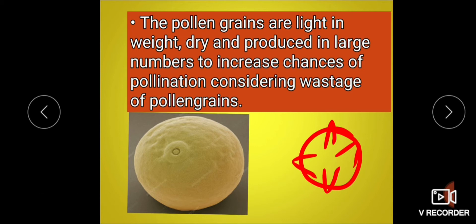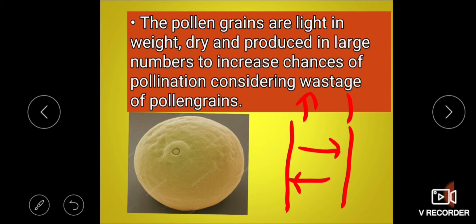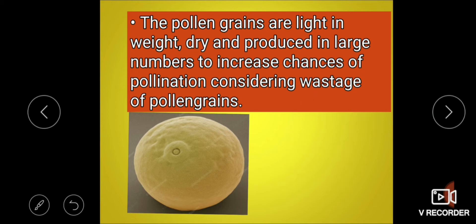Suppose one plant is here and another is there. The direction of wind required for pollination may become unfavorable, causing large numbers of pollen grains to get wasted. To compensate for this, large numbers of pollen grains are produced. They are powdery, dusty, and light in weight, so they are easily carried by wind.